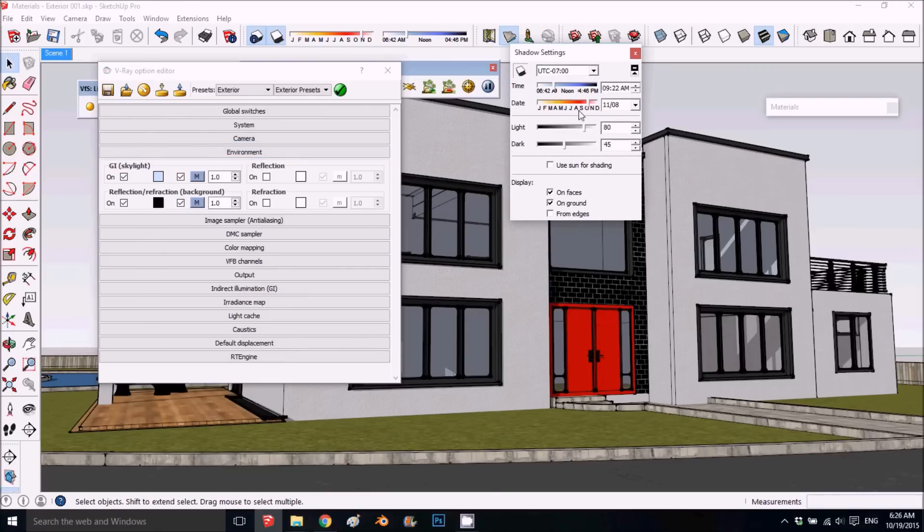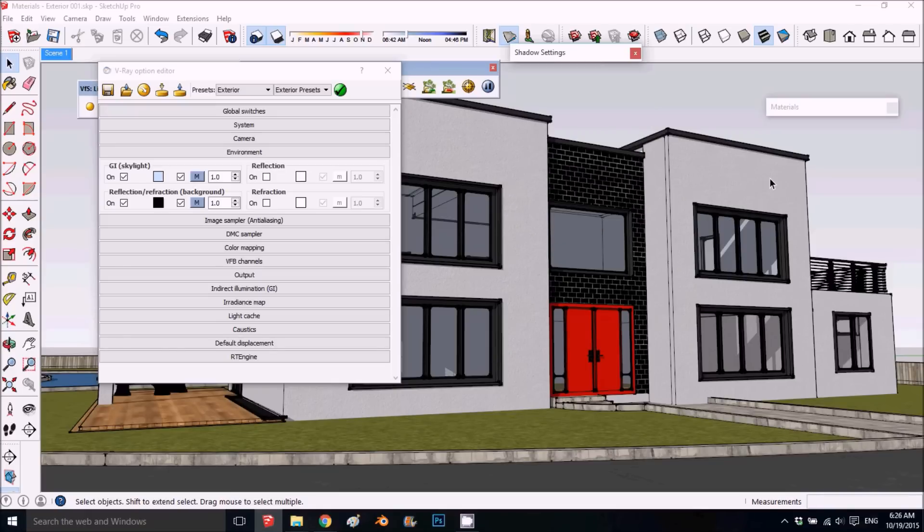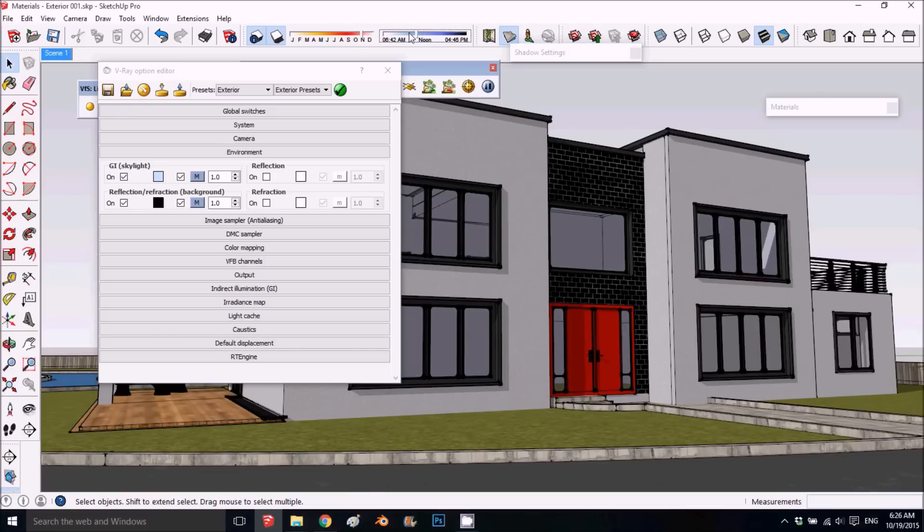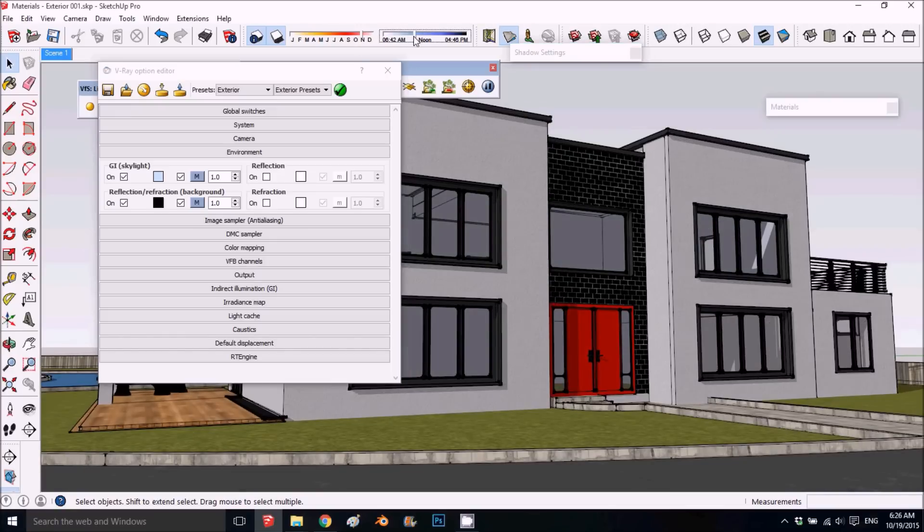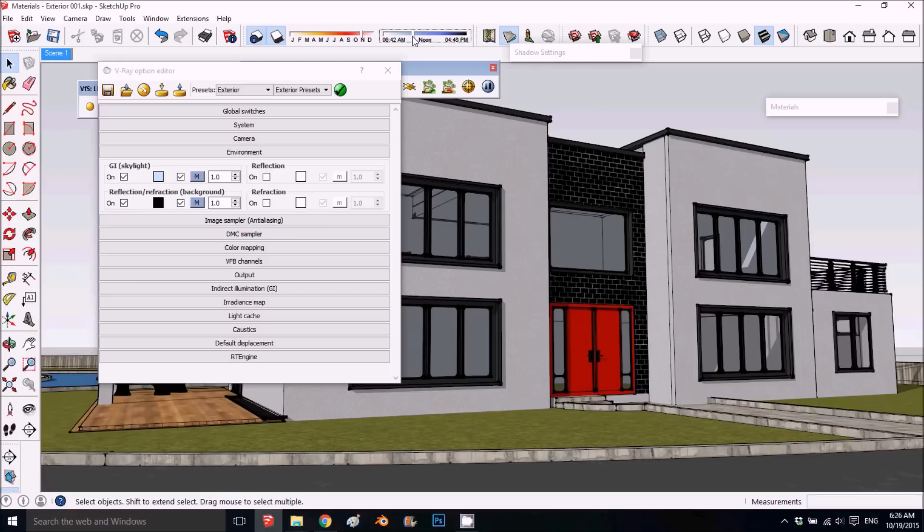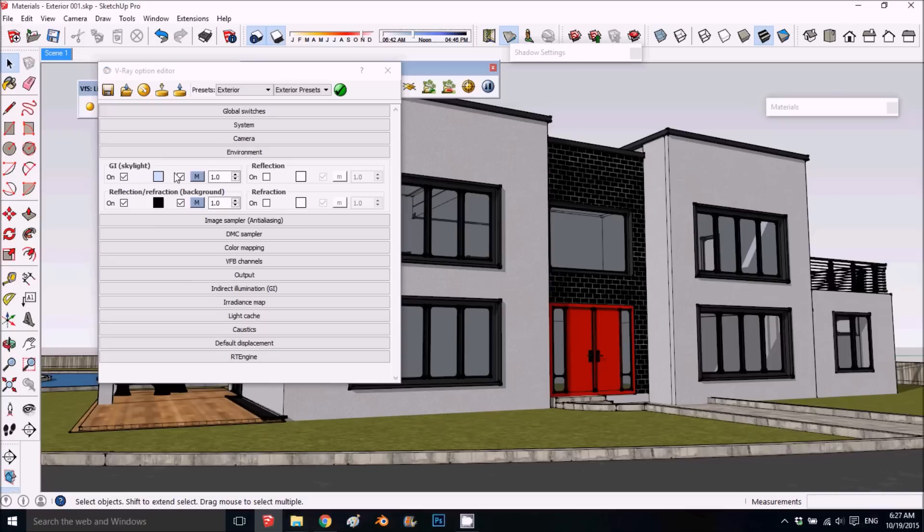You can set the time and everything. Basically we choose the sun system, but if you want it a little bit darker or you want more shadows, you can adjust that. This is the sky, skylight, and sun—we'll keep it like that.